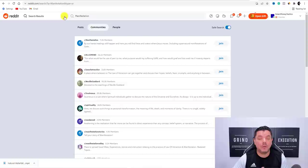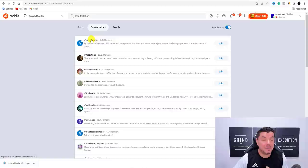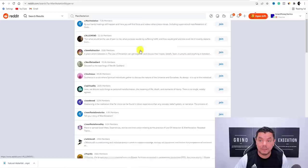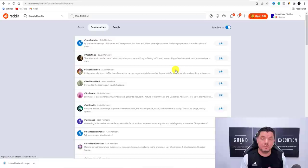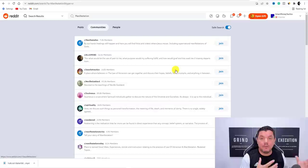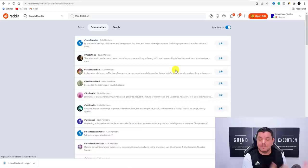Another way is Reddit. Click on Popular, search 'manifestation,' and you'll find all these different Reddit groups of people interested in manifestation who are also looking for products. Join these groups and, just like Facebook, don't start spamming your website. Interact with people, get to know them, and eventually show them the website you found. It's all about providing value — even post other websites that aren't yours showing how manifestation works.